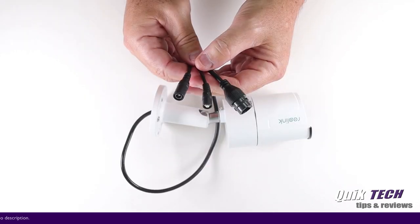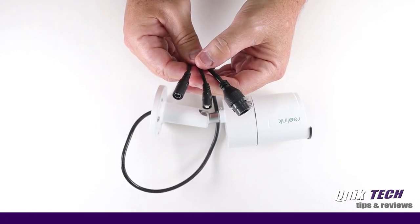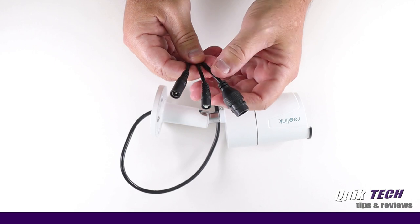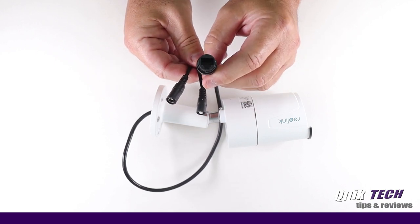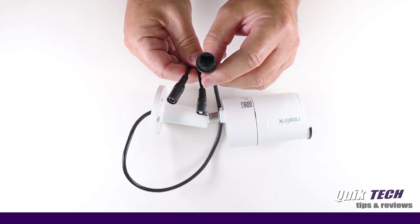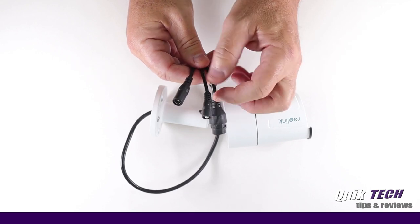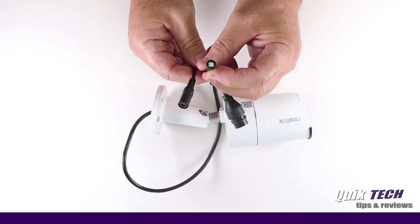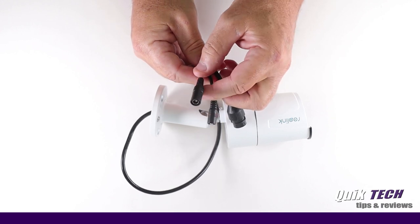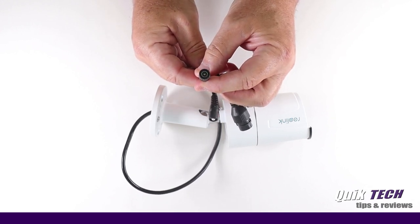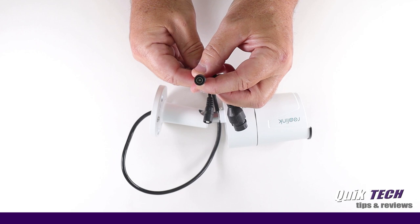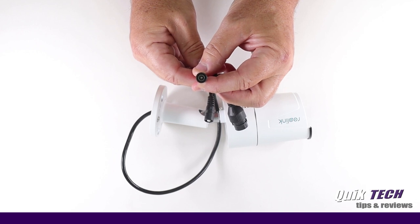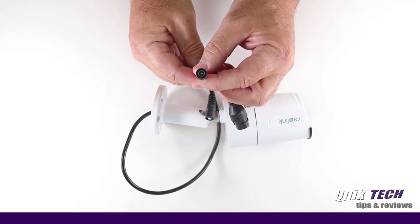The ethernet connector can be used for data or data and PoE in case you choose to power the camera over PoE. You have a camera reset button. And then you have your power port in case you don't power the camera with PoE and just want to use the traditional power adapter.